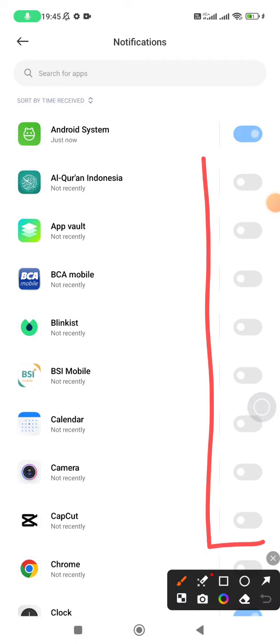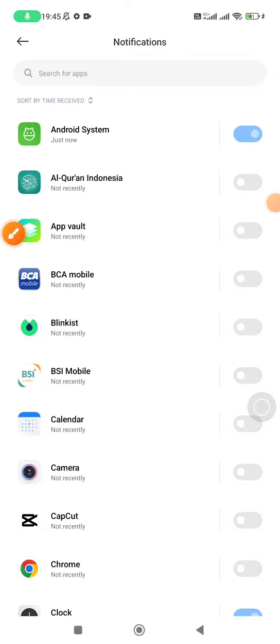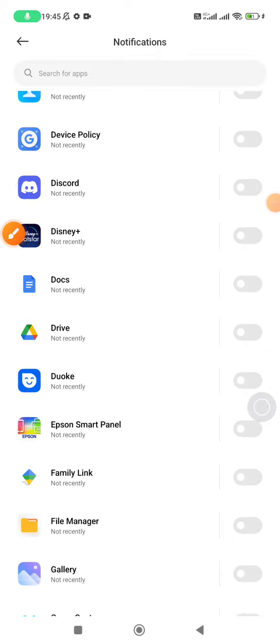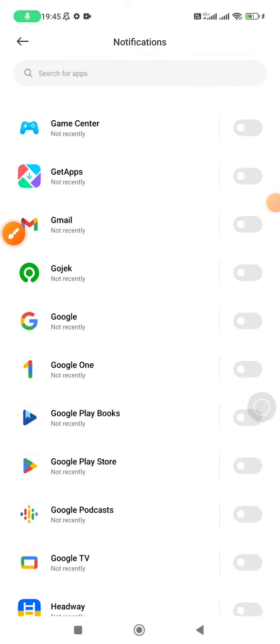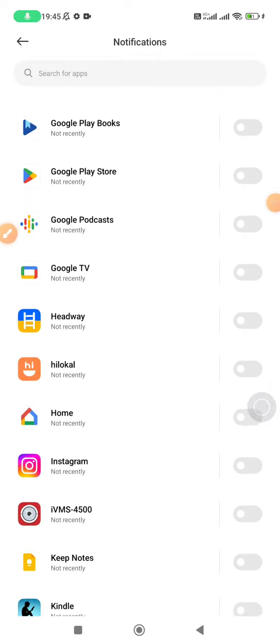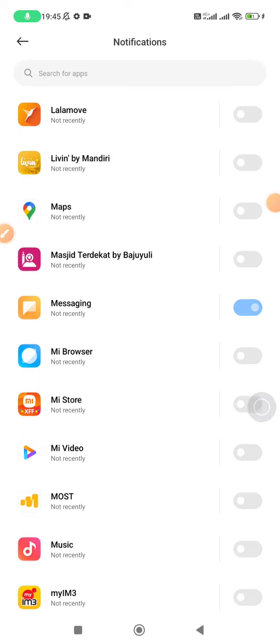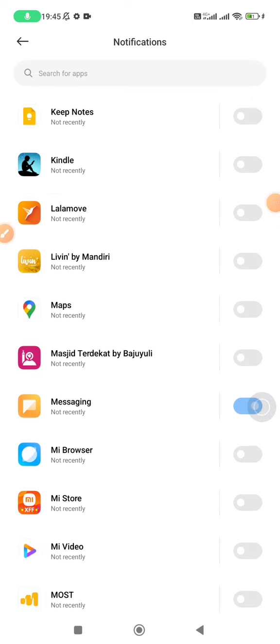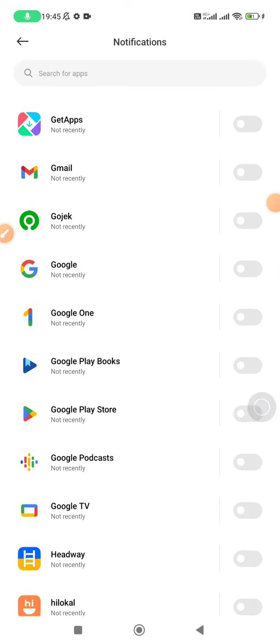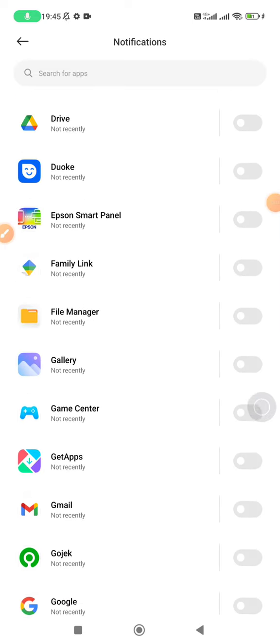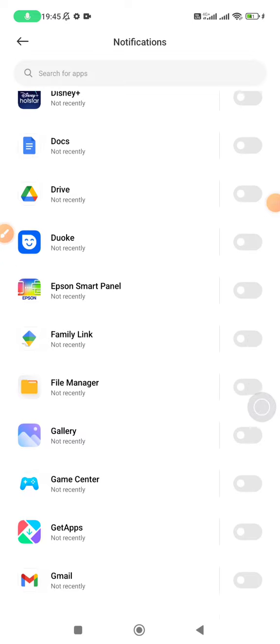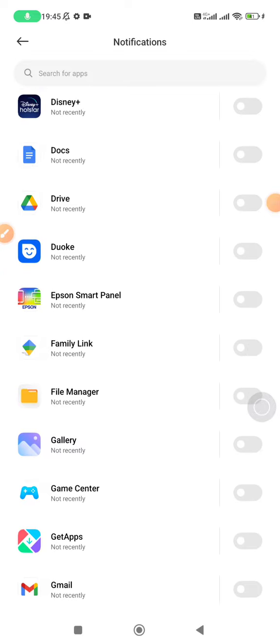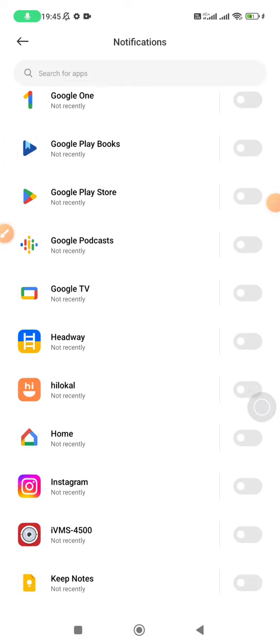...off all the notifications you don't want to see in the future. So in this instance I already turned off almost all the applications. Several applications are unable to turn off since they came by the system, so by...